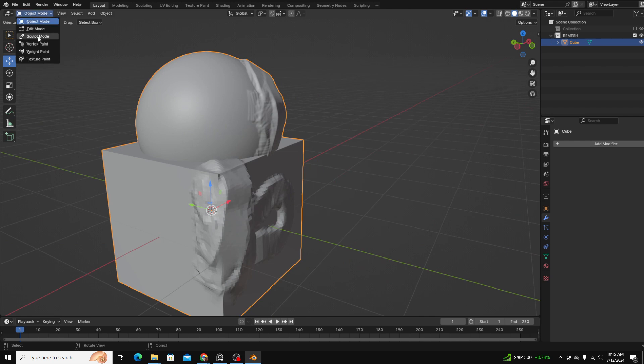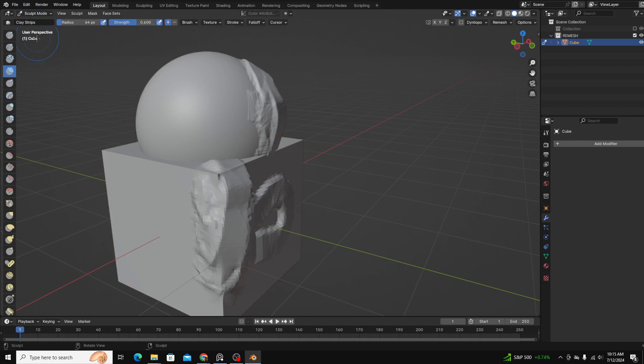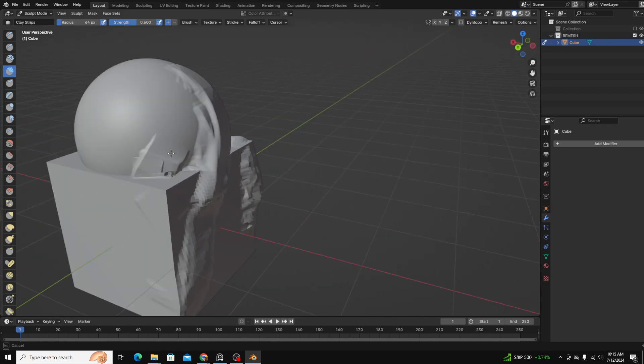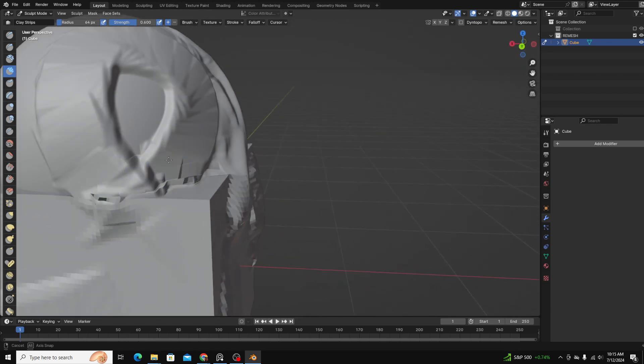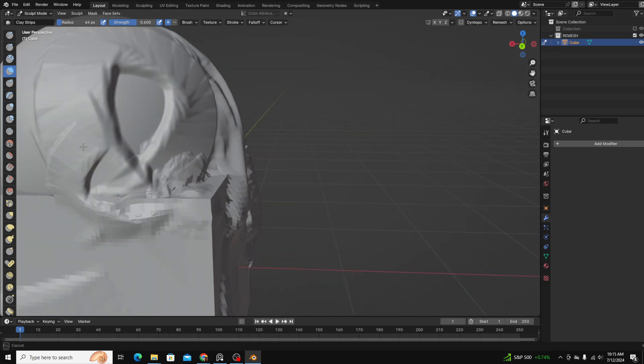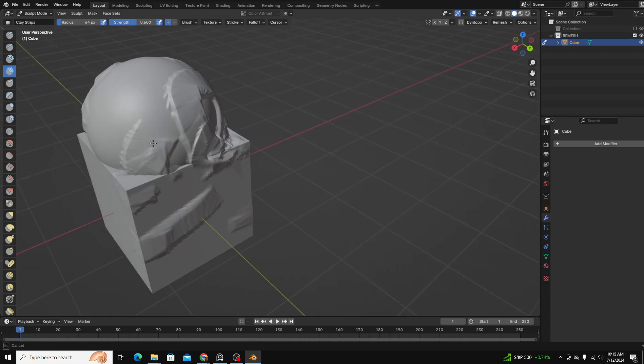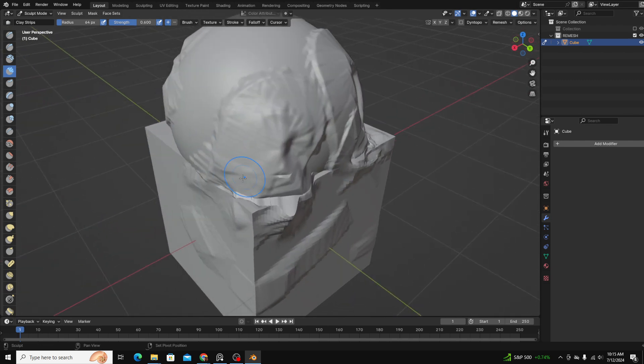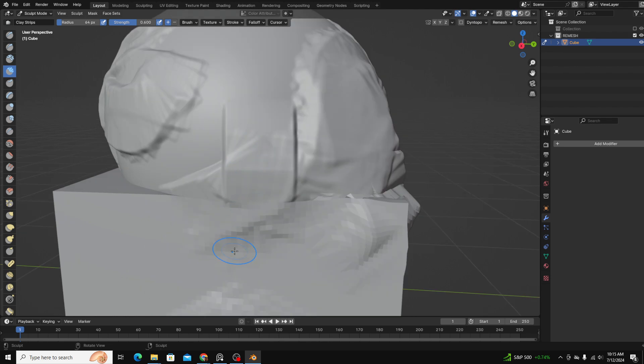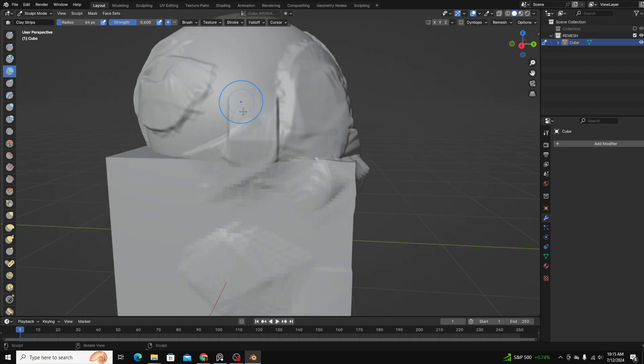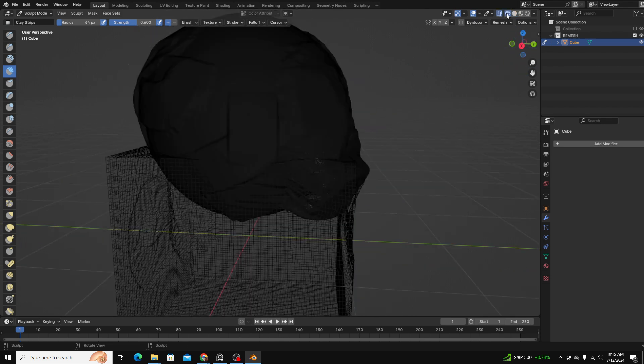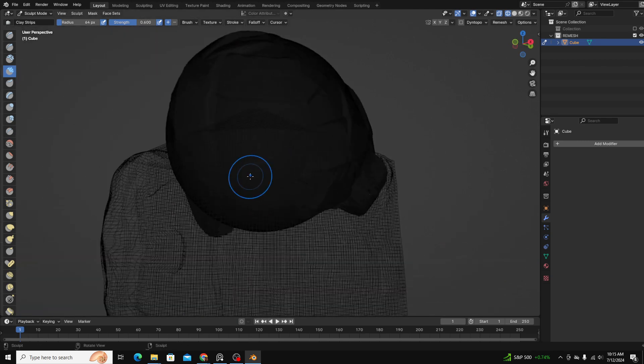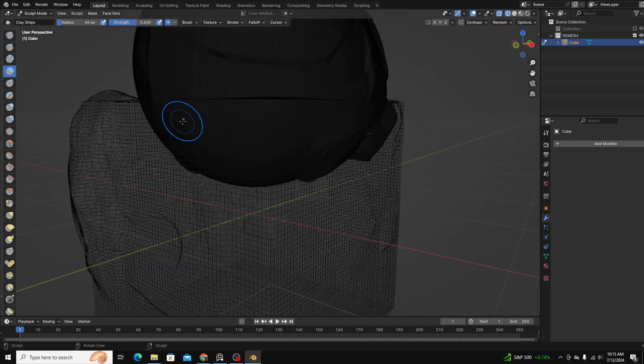But let's go back to sculpt mode and see what's happening. You can see I can sculpt both of them, but they're not really acting like they're one object. They're acting like there's two separate pieces of mesh that just kind of have the runoff of the brush affecting them.